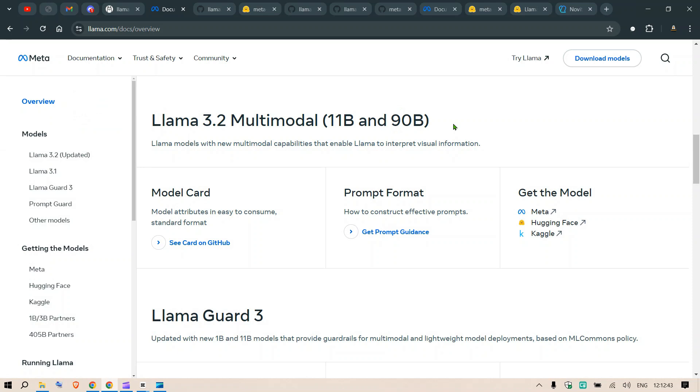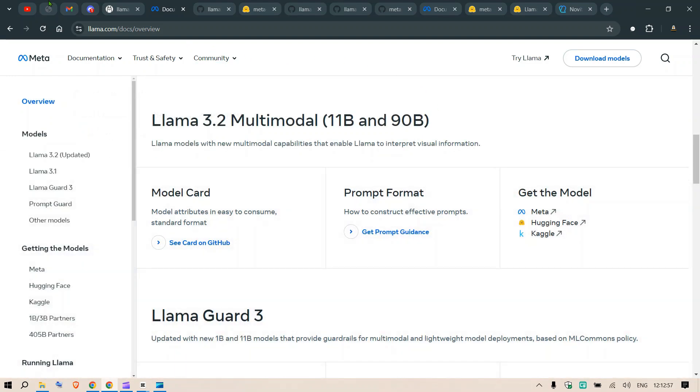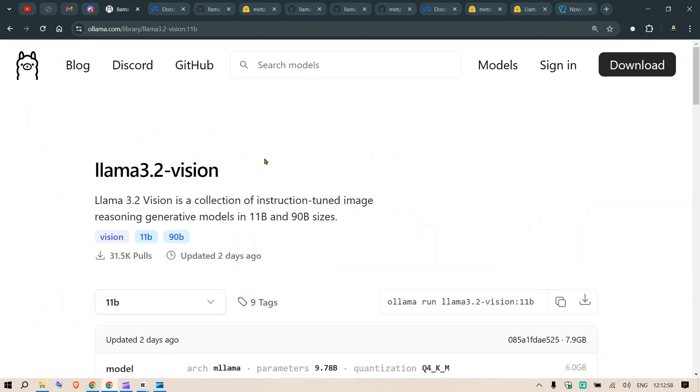Now it's not like we didn't have any multi-model image models, but Llama 3.2 is new because you can use it locally. Llama models have new multi-modal capabilities that enable Llama to interpret visual information. We have Llama 3.2 Vision on Ollama and we're going to test this out - both the 11 billion and 90 billion sizes on our cloud GPU.